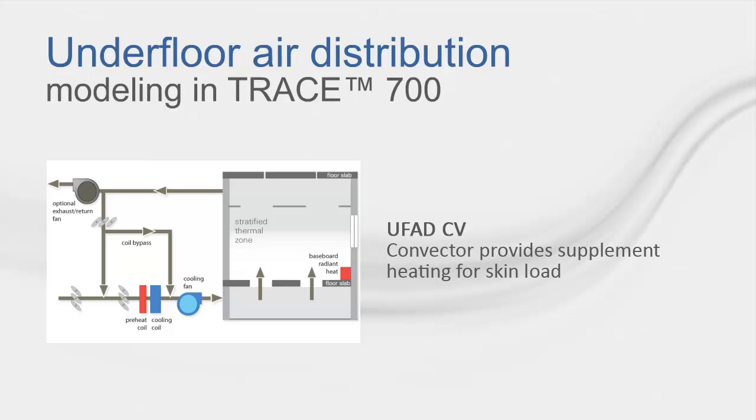We then have the UFAD Constant Volume System, which has baseboard heating to provide supplemental heating for any possible envelope or skin loads.